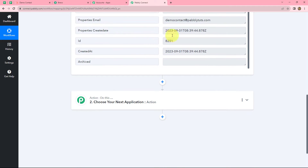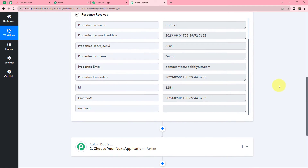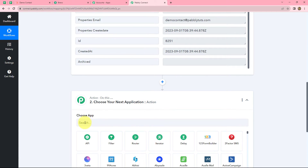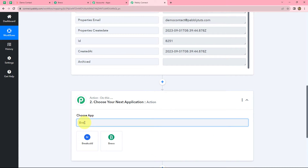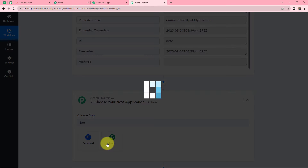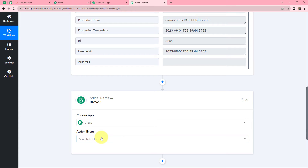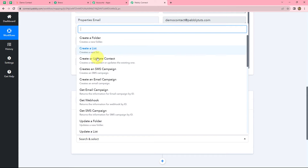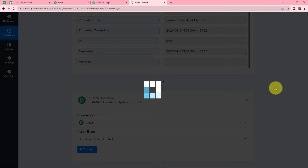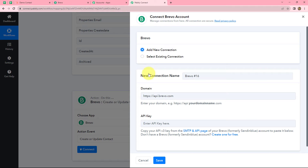Now, using these details we are going to create a new contact in Brevo. So we will select our action application which is going to be Brevo, and in our action event we are going to select create or update contact. Click on connect, and we will go with add new connection. Here we have to enter two details: domain and API key. First of all let us enter the domain — for that we have to go on our Brevo account to find it.